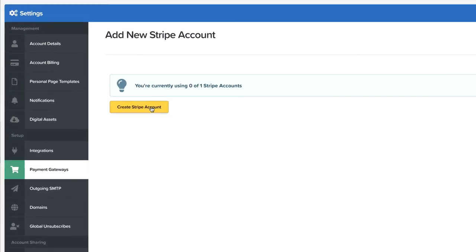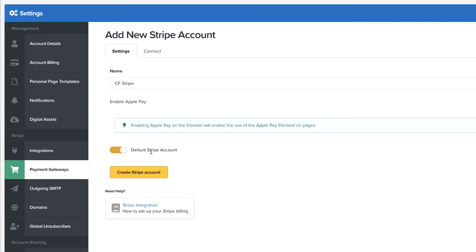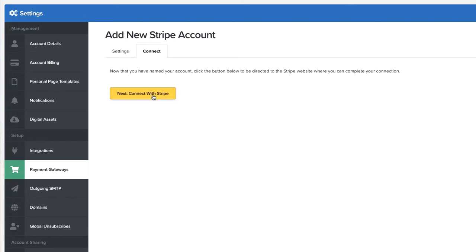So here I'm going to click on create a Stripe account. I'm just going to call this CF Stripe. I'm going to come over here to default Stripe account and click create Stripe account. Now I can connect it, so I'm going to click here on connect with Stripe.